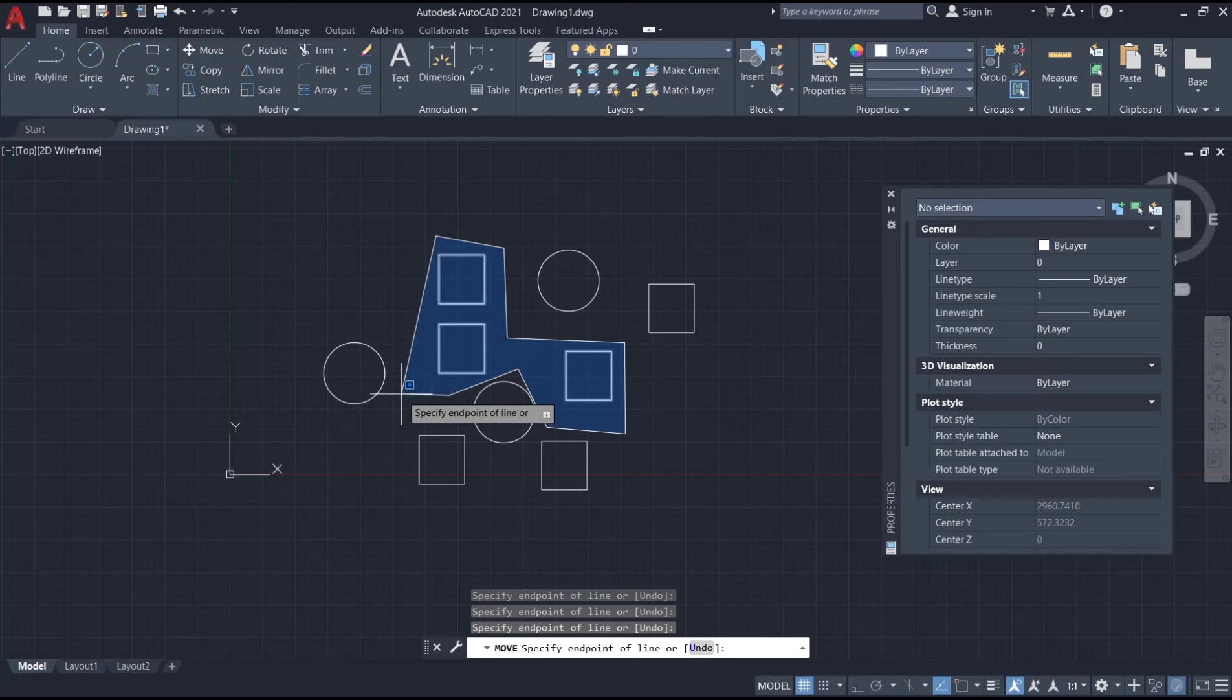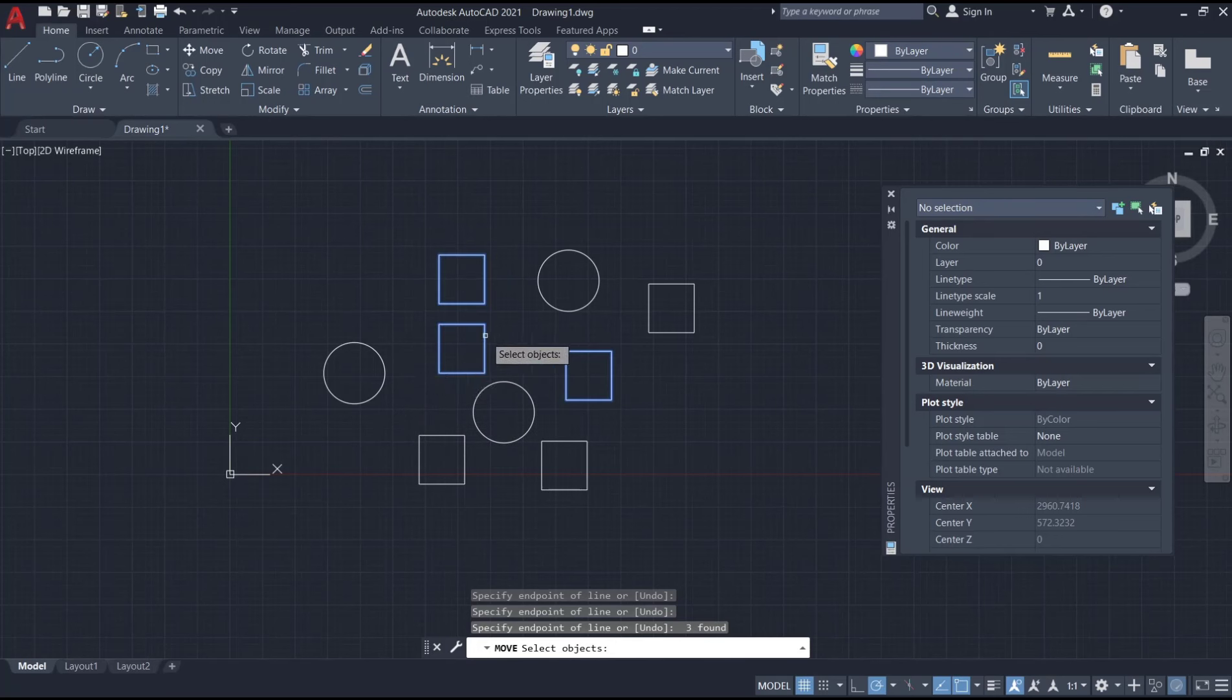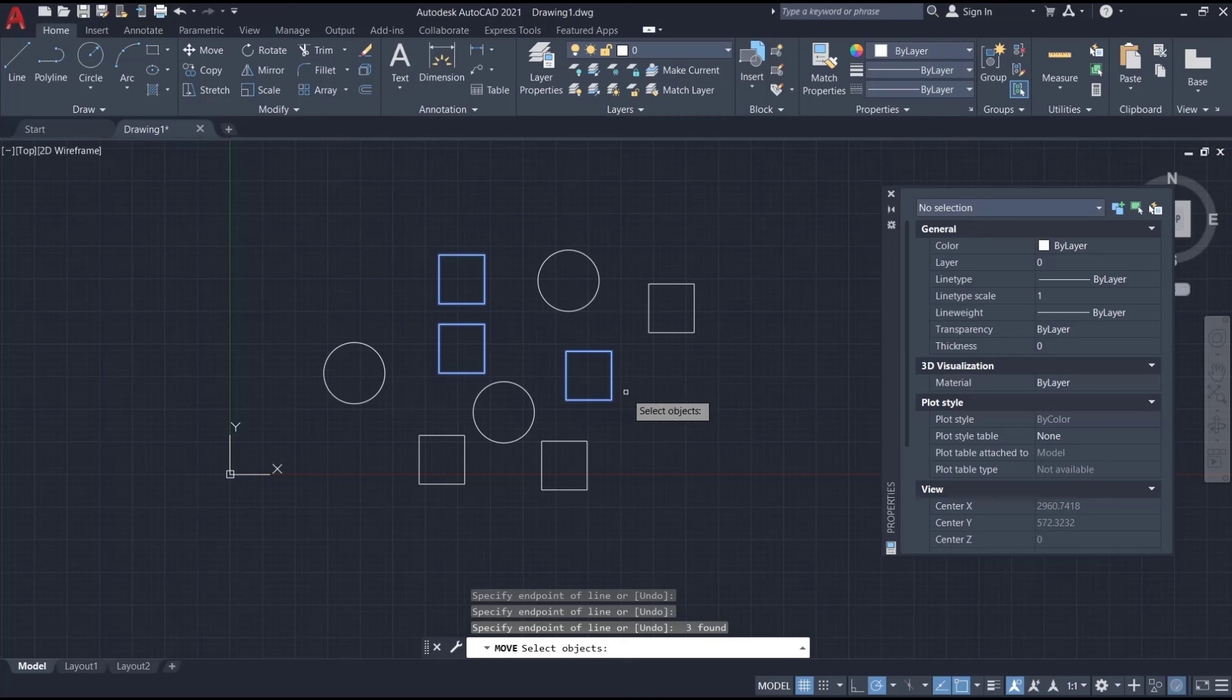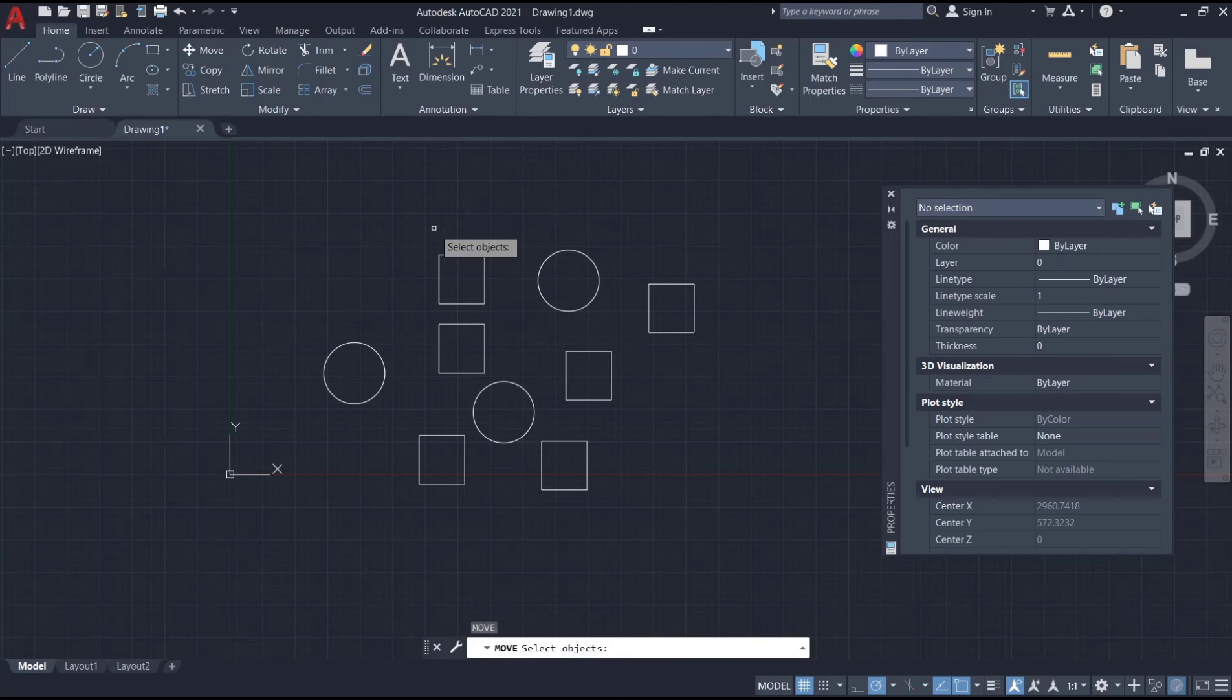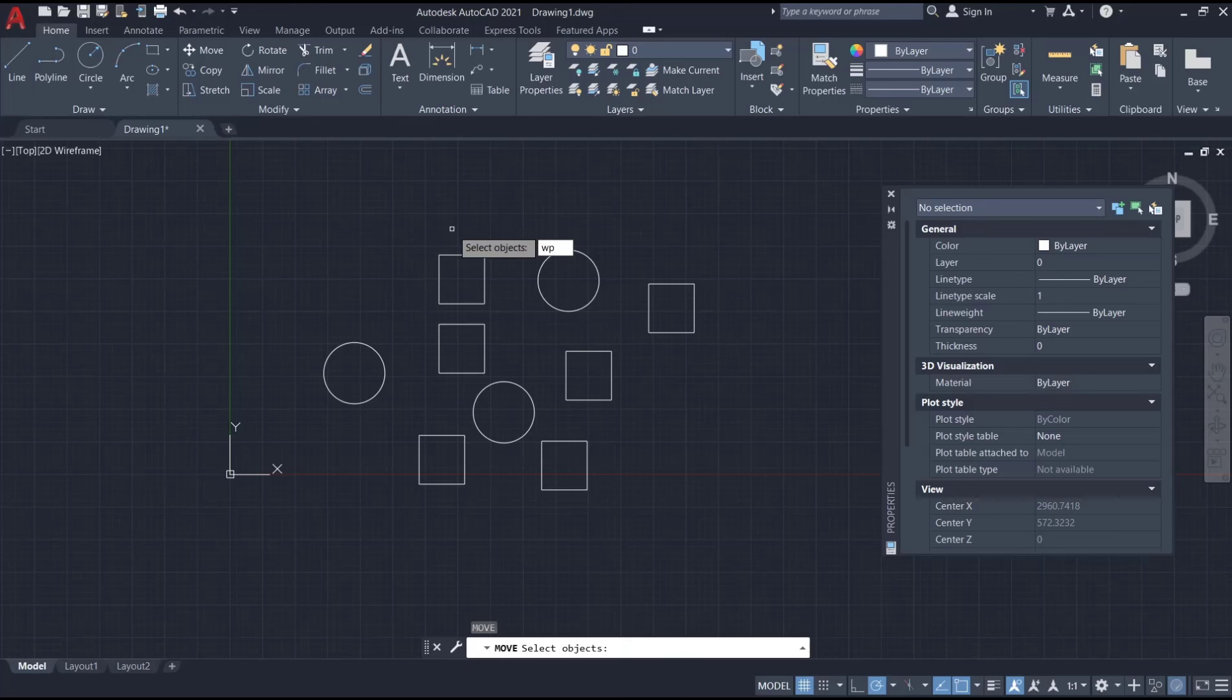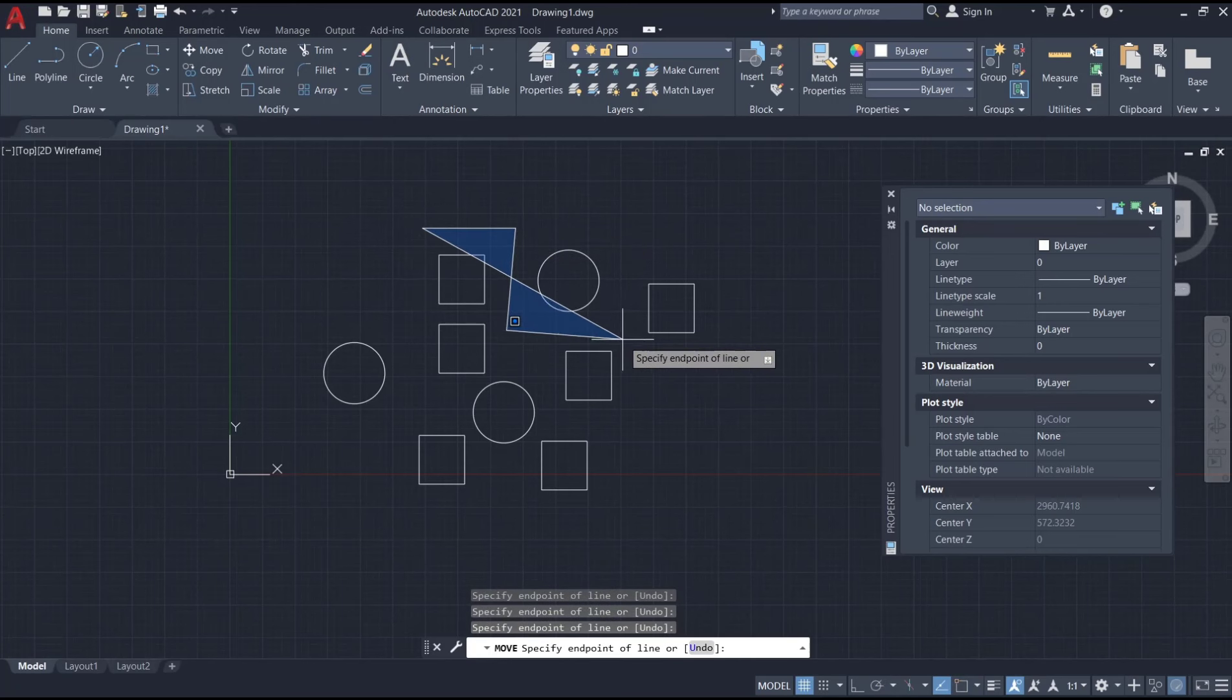When you press space, it will automatically select the objects inside the polygon. Let me try again using the move command. I will type 'move', then type 'WP', press Enter, and then you can select the objects.